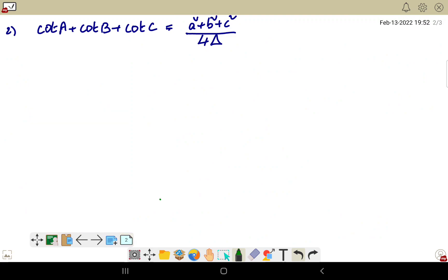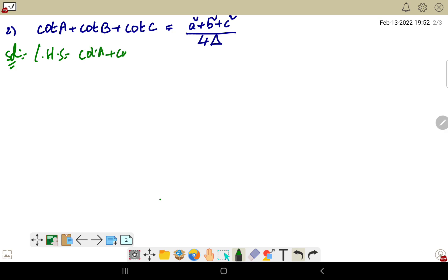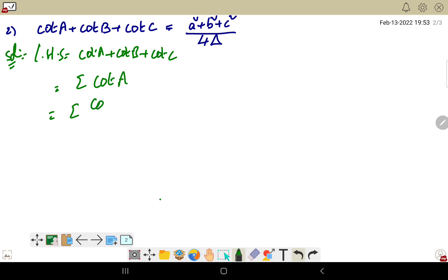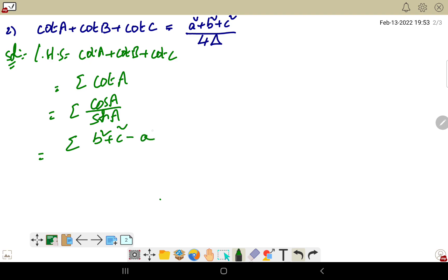Next question: prove that cot A plus cot B plus cot C equals a squared plus b squared plus c squared divided by 4 delta. Taking the LHS, this is sigma of cot A. Writing cot A as cos A divided by sin A, and cos A equals b squared plus c squared minus a squared divided by 2bc.